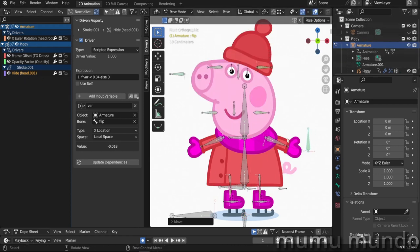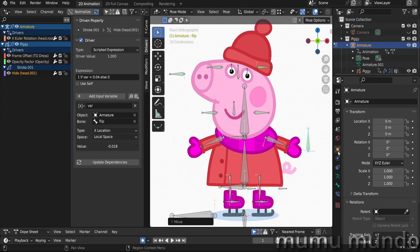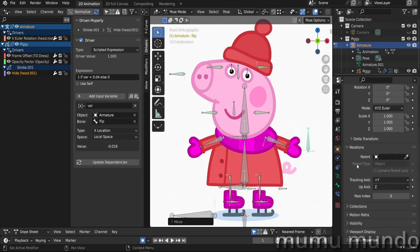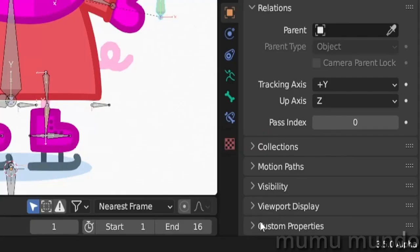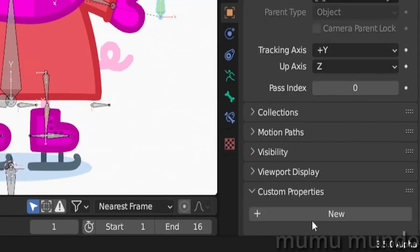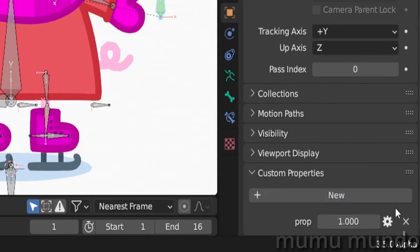Let's create our custom property. For that we go here to object properties for our armature, and we go all the way to the bottom and expand this one, custom properties, and we add a new custom property. We can change the settings of our property by clicking on this gear here.